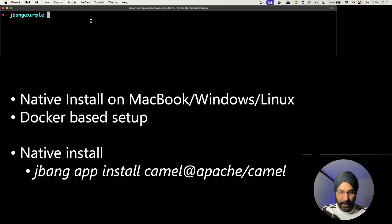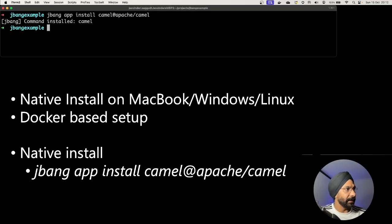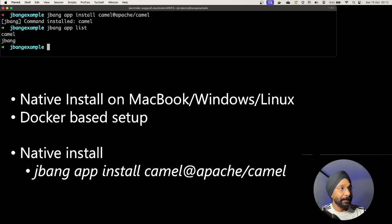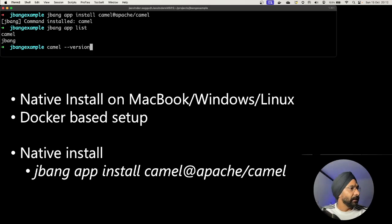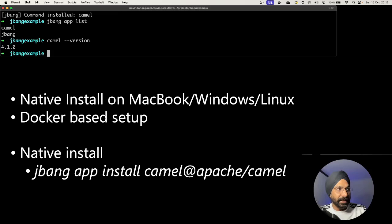So first, let's install the JBang app: `jbang app install camel@apache/camel` — that's the full command, which you can copy from the web page. Hit that command — installed. Then run `jbang app list` and it shows that the Camel app has been installed. To confirm, run `camel version` — it shows Camel 4.1.0 has been installed on this machine. Now we are ready to run our Camel route.